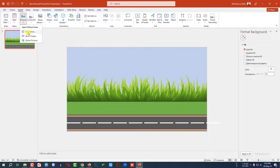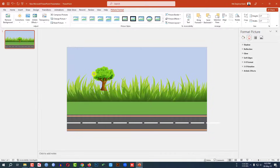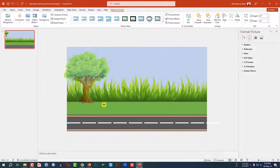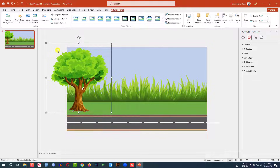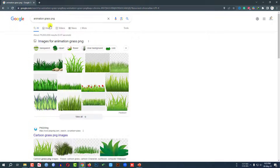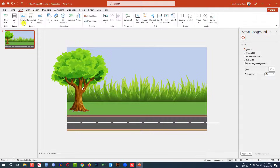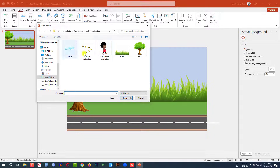Go to Insert, go to Picture, go to This Device to insert a tree. Click Insert, make it bigger, and place it like this. You can find a tree in Google by searching 'animated tree PNG' — you'll find various types of trees.